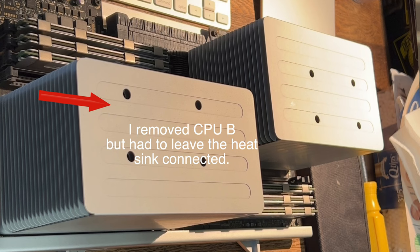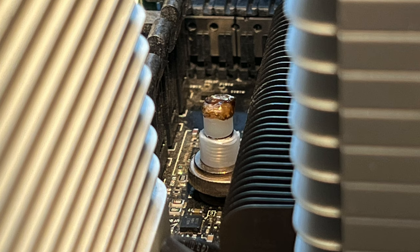I went in there and looked at the pins again and did some slight adjustments, repasted CPU B, put the heatsink back on, stuck it in the computer, and she booted with both CPUs successfully.